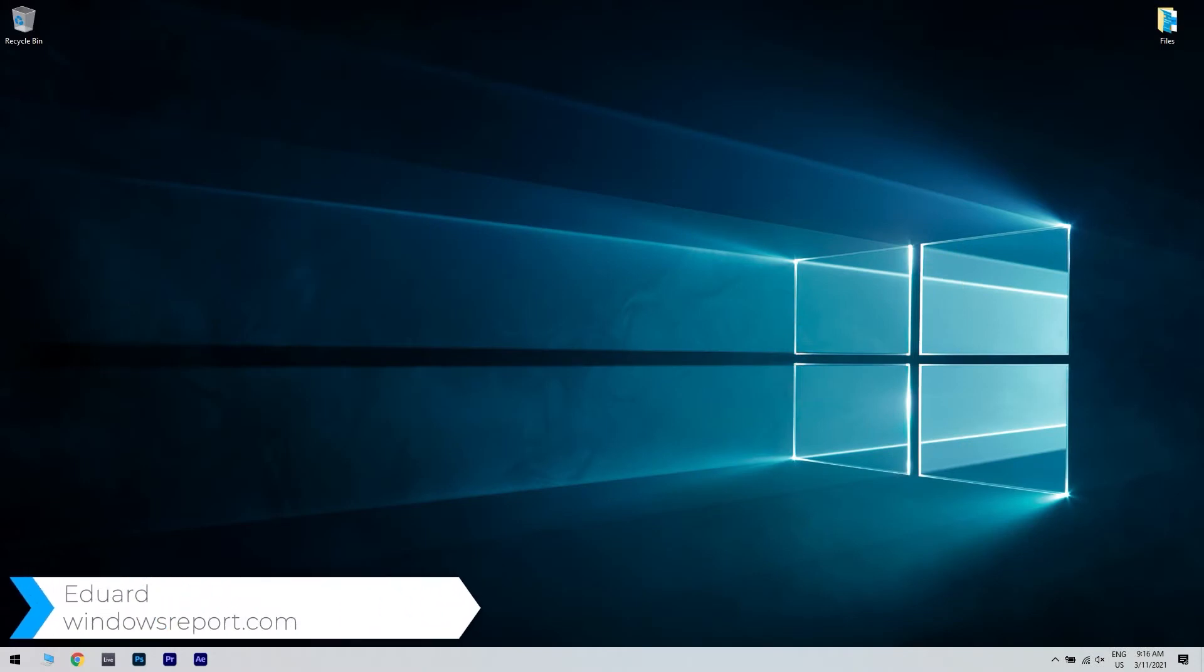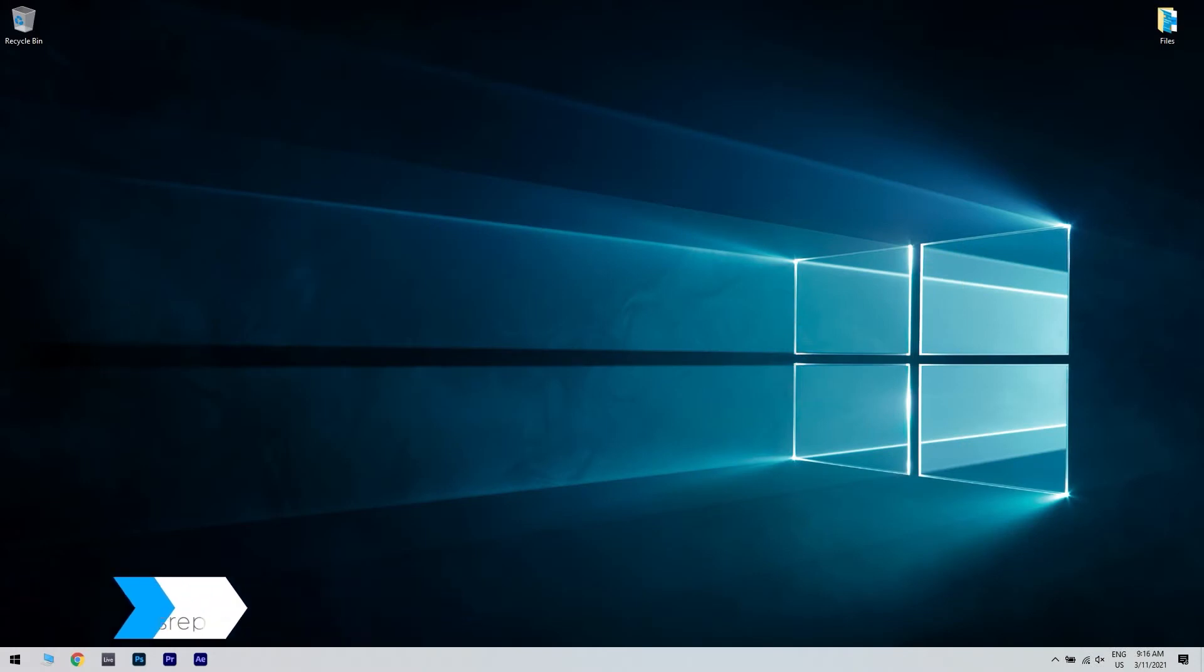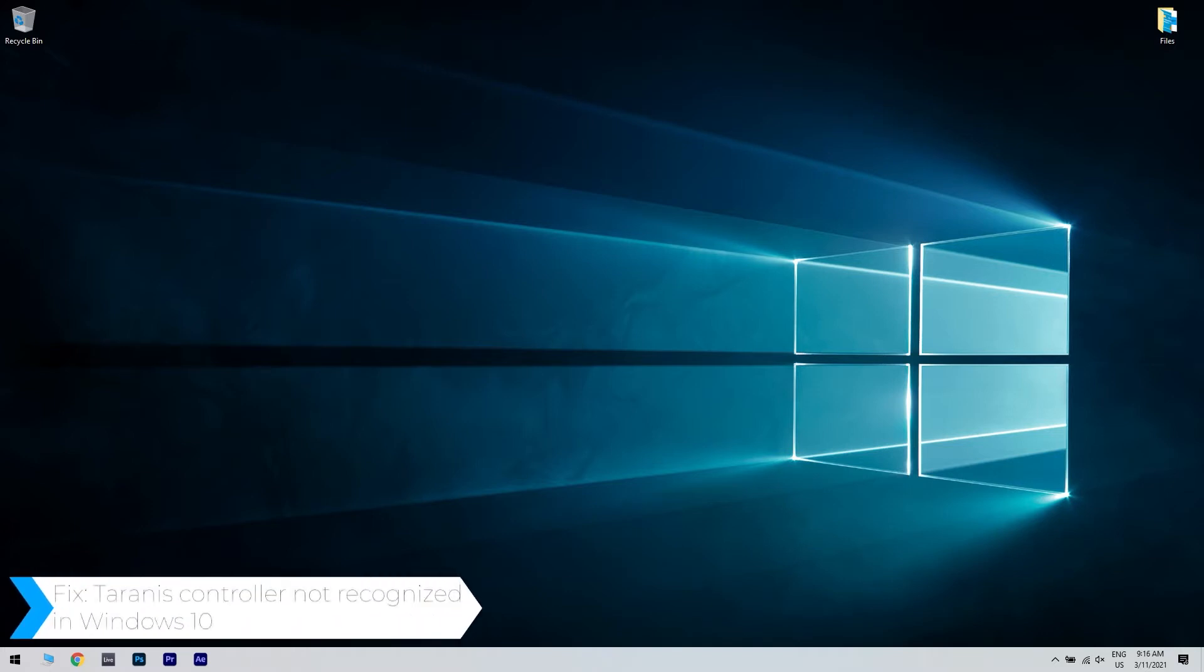Hello, I'm Edward and welcome to WindowsReport.com. In this video, I will show you how to fix the Taranis controller not being recognized in Windows 10.